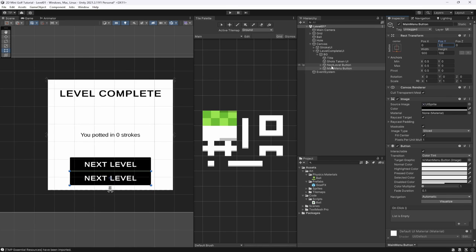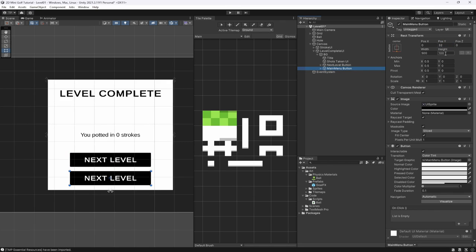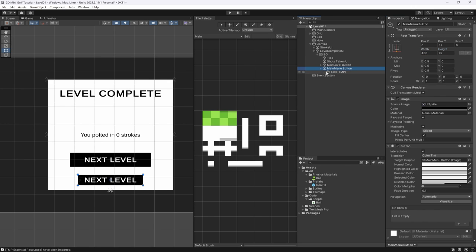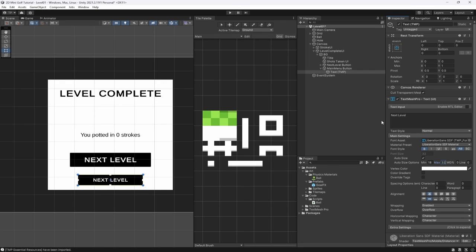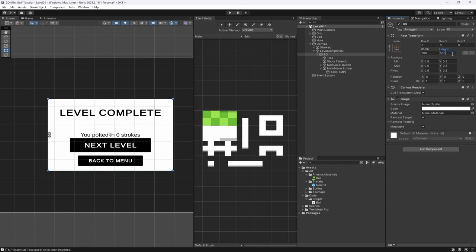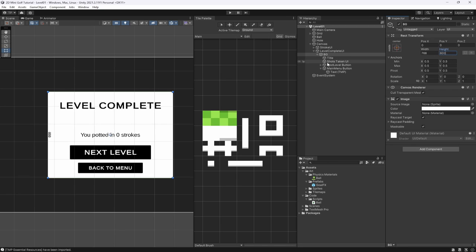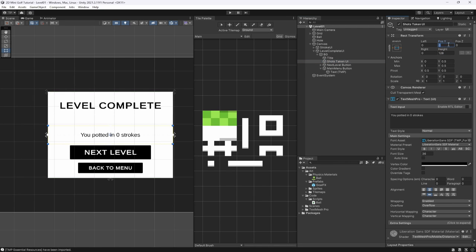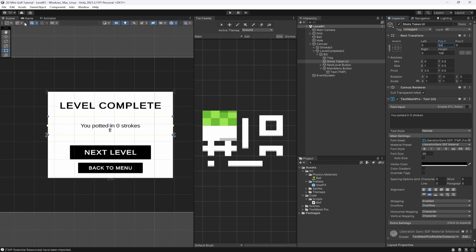Duplicate the Next Level button and call it 'Main Menu Button', change the Y to about 32 from the bottom. Make it slightly smaller — around 475 wide and 50 high — then change the text size to about 32 and update the label to say 'Back to Menu'. Bring this down to around minus 32. Overall the Level Complete UI is looking good, so now let's scale it to about 600.